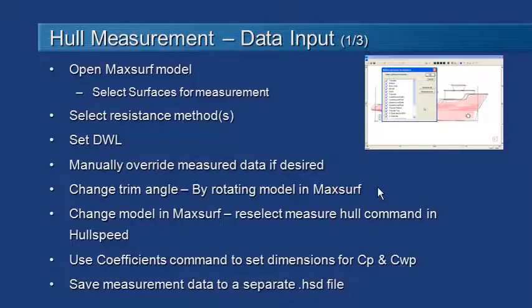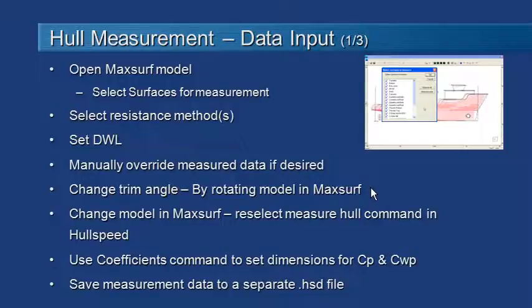Some of the other adjustments you might make relating to input of your hull data: you may wish to change the trim angle. You can do that by using the pitch angle and the rotate command in MaxSurf to rotate your model through a number of trim angles.